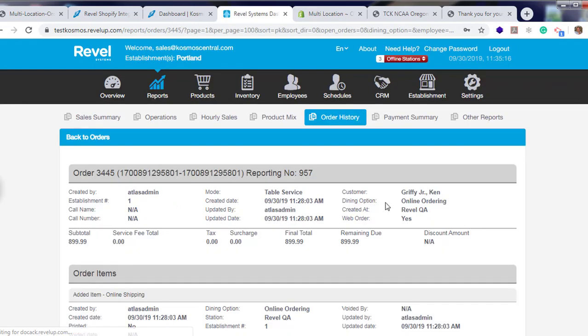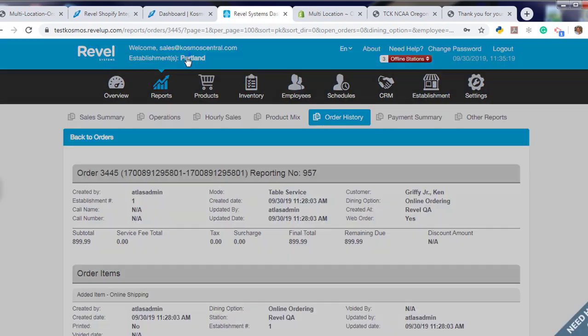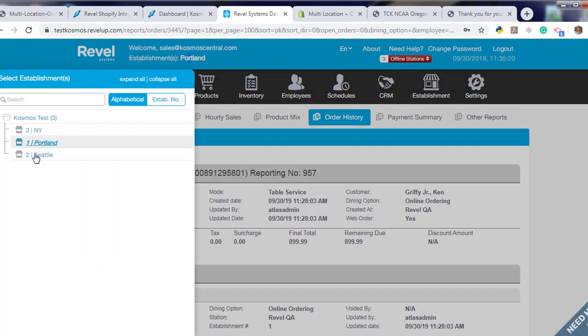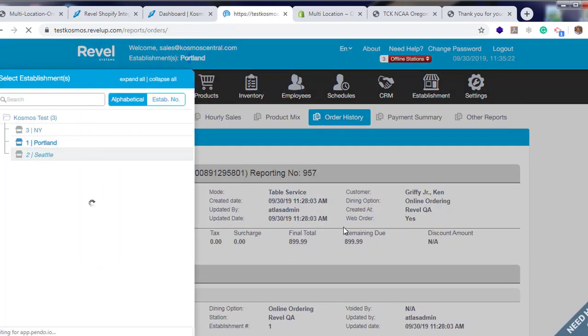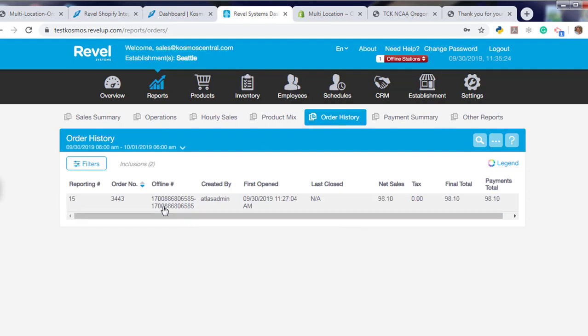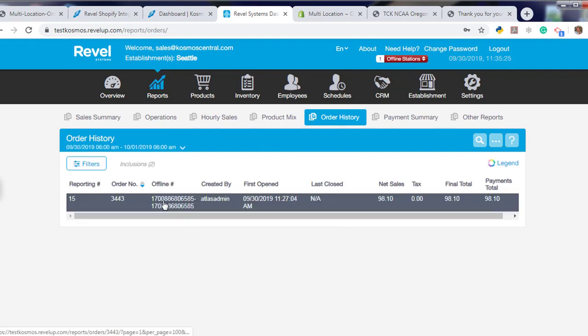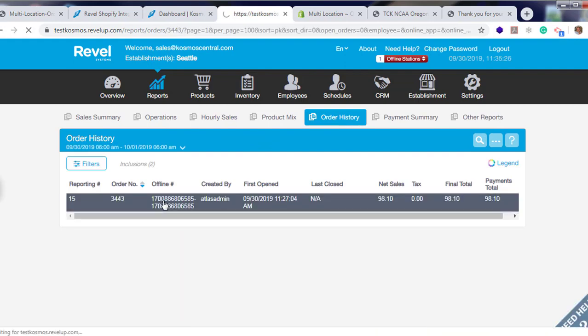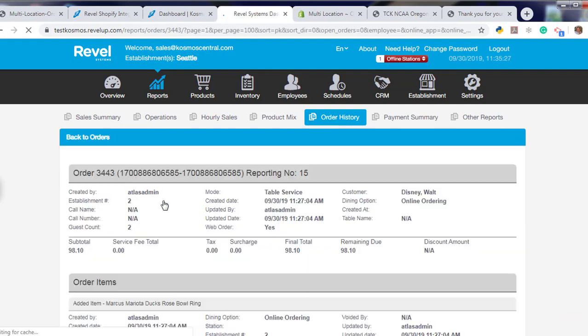$8.99 is for Ken Griffey Jr. If we go to another location, Portland, out of the three orders, we have one that went to Seattle. This one went to Walt Disney.